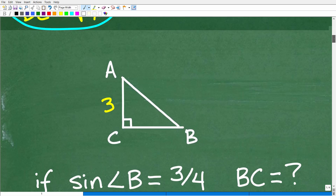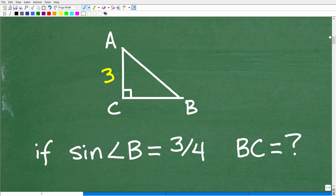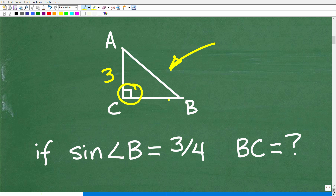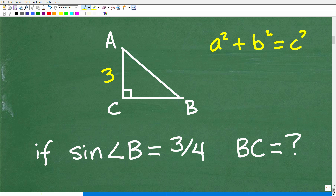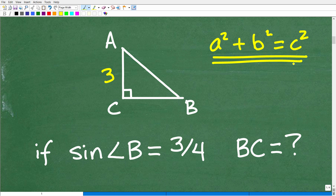First things first — we have this right triangle, so you need to know a thing or two about right triangles. A right triangle is a triangle where one of the angles is 90 degrees. Anytime you're dealing with a right triangle in geometry or trigonometry, the very first thing that should pop into your brain is the Pythagorean theorem: A squared plus B squared is equal to C squared. We're going to need this, but we can't use it just yet because to solve a right triangle problem using the Pythagorean theorem, we need two sides out of the three.